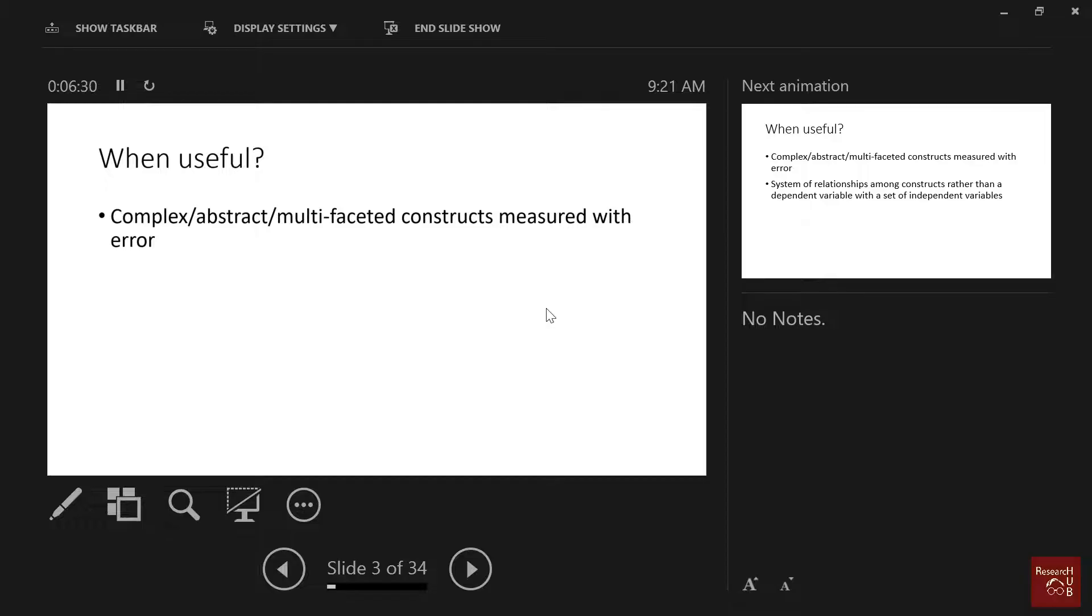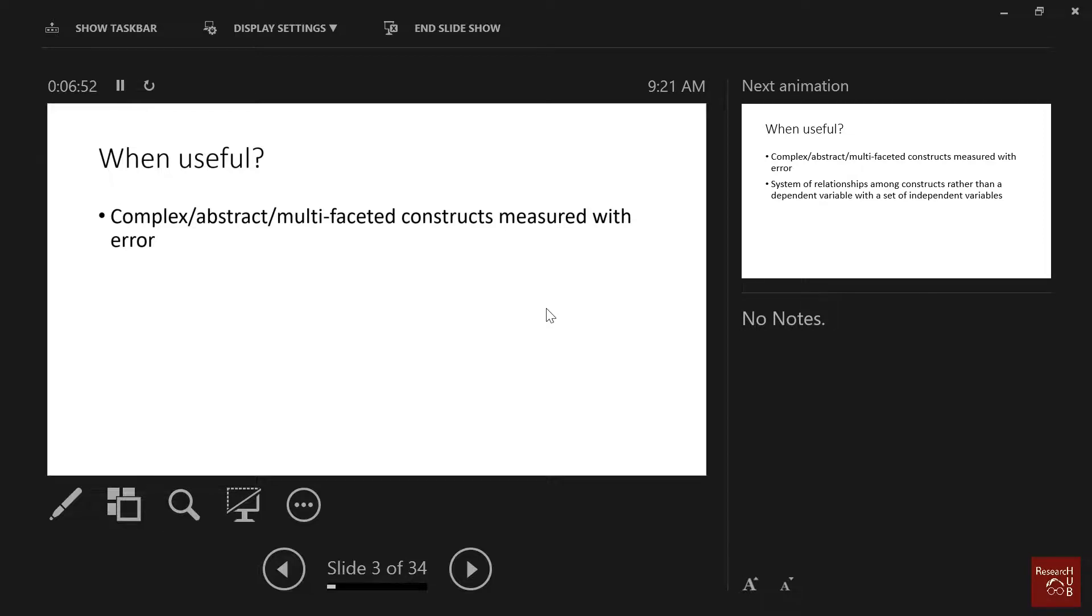...we came up with the idea of measuring things using the Likert scale. Otherwise, we couldn't measure them, like in natural science where most things can be measured with scales and weight machines and sophisticated things. But in social science, we couldn't measure things like happiness, so we came up with the idea of having a one to seven Likert scale. We ask five questions about happiness and then we get a score. That's how we came up with measurement in social science, but then these measures can have errors.